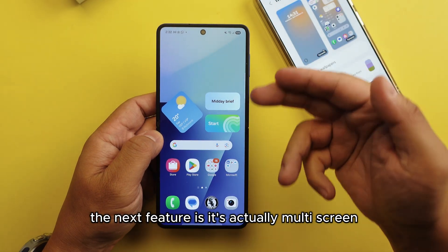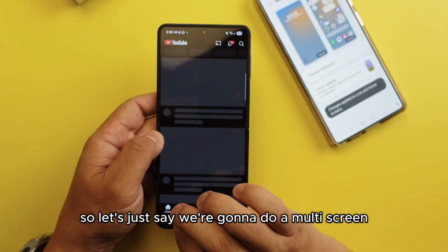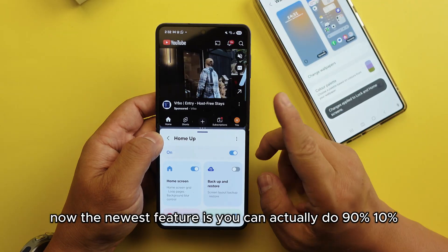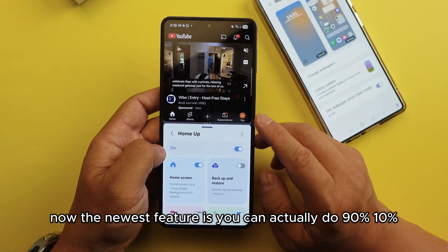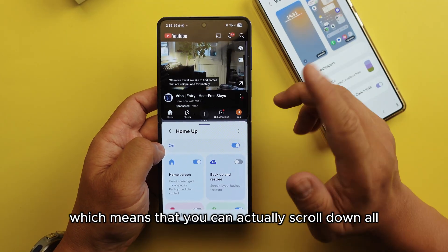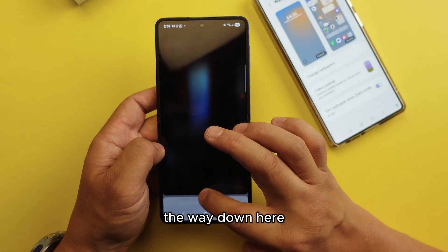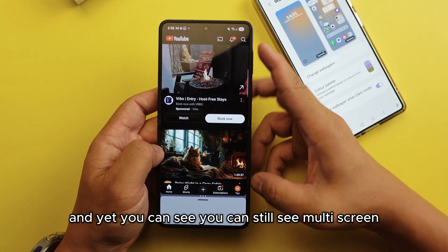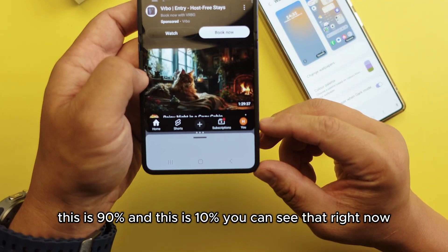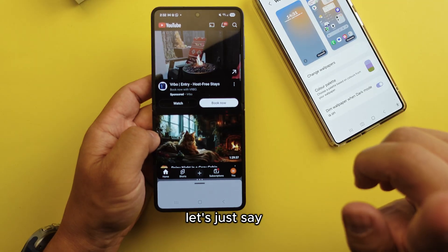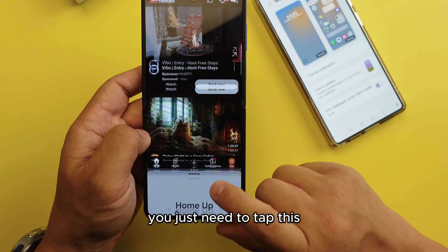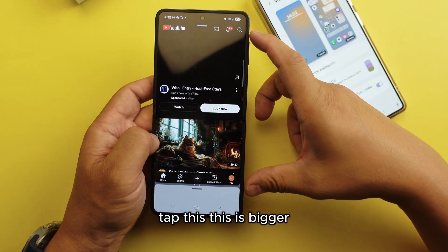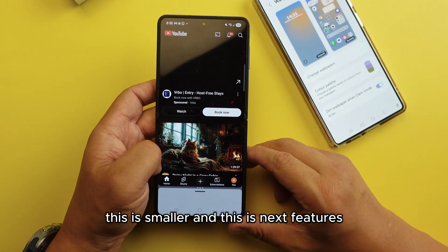The next feature is multi-screen. Open two apps in multi-screen. The newest feature is you can actually do a 90%/10% split — you scroll all the way down and you can still see the second screen. This is 90% and this is 10%. If you want a window to be bigger, just tap it and it becomes bigger while the other becomes smaller. This is the next feature.